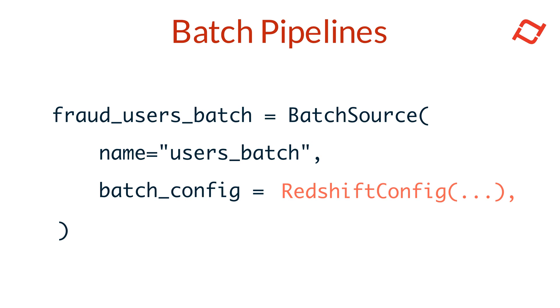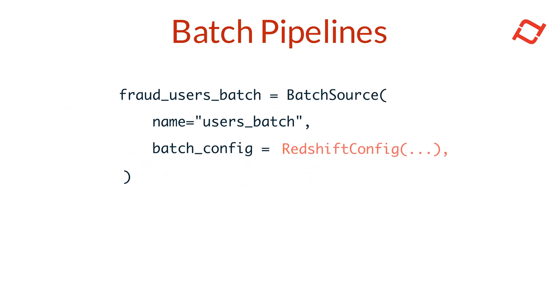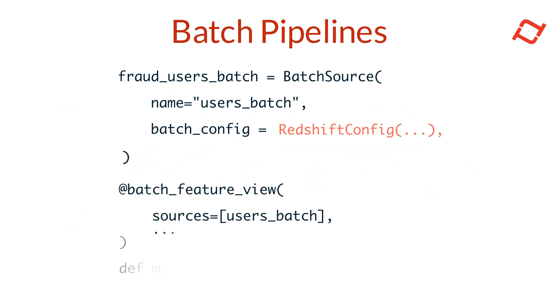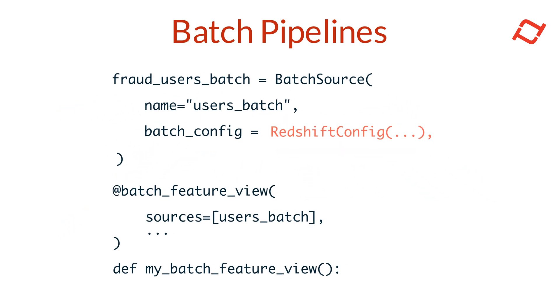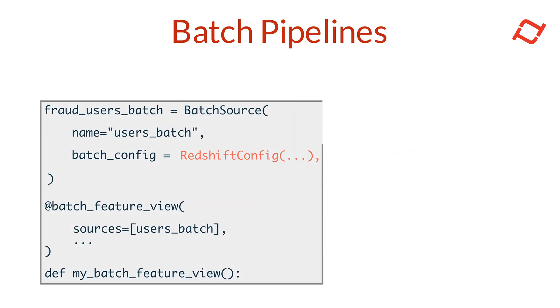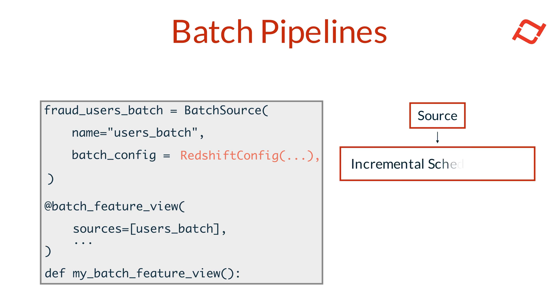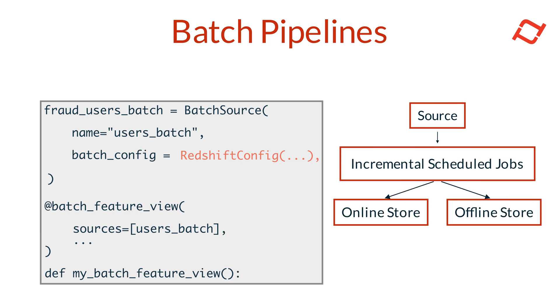Once the batch source is configured, we can use it with Batch Feature View objects. Batch Feature Views allow us to schedule incremental batch jobs that transform raw data and publish features to both the online and offline stores. This setup makes it easy to keep features updated in the online store for serving applications, while also ensuring a consistent historical record in the offline store for model training and experimentation.